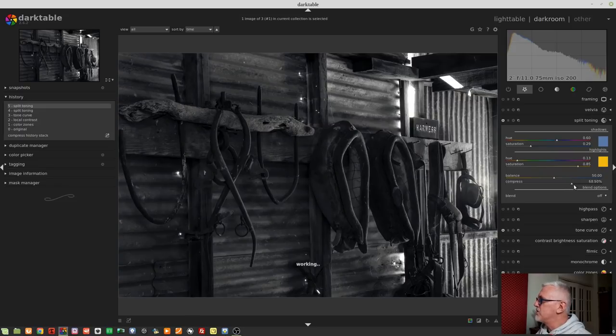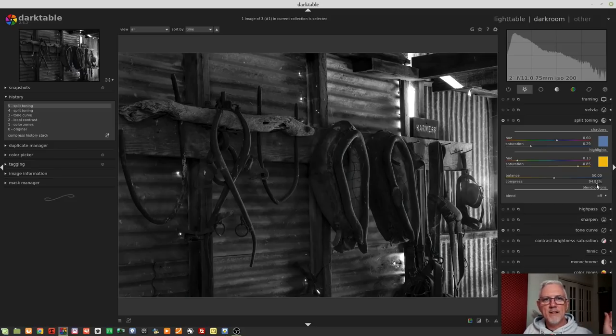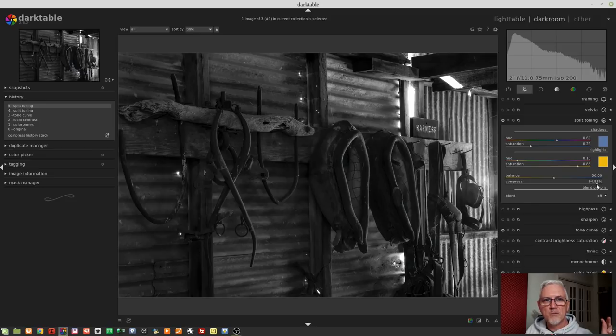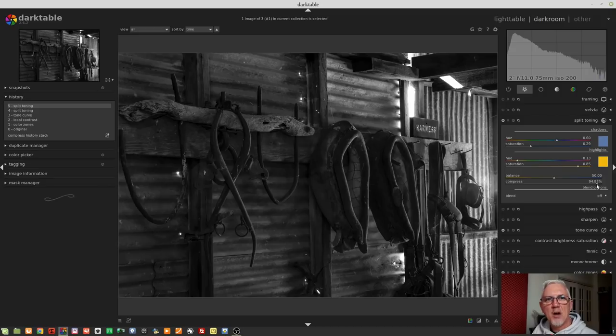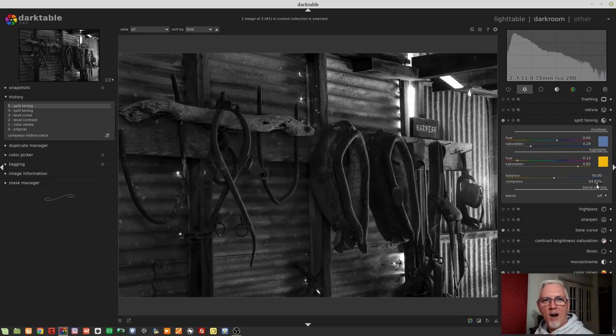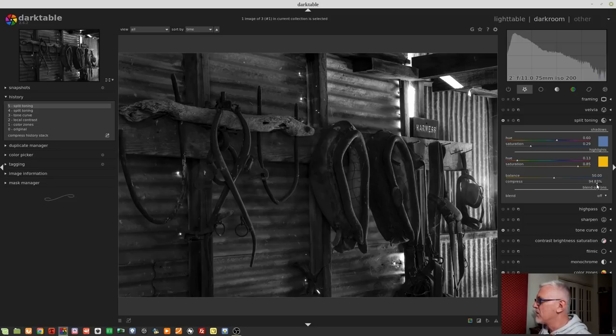So once you get right up to extreme values in the 90s, you're only doing this really small range of shadows right at the very darkest end of the luminosity spectrum, and you're only affecting the briefest range of tones of highlights at the extreme bright end of the spectrum. So that's how that compression slider works.